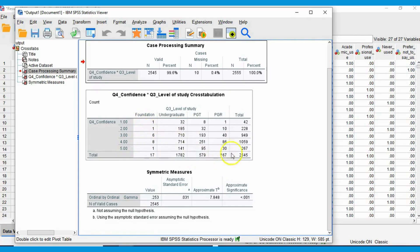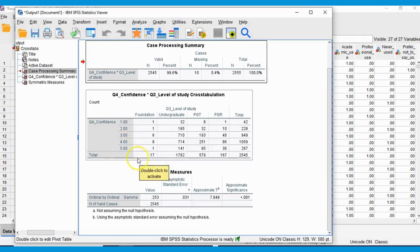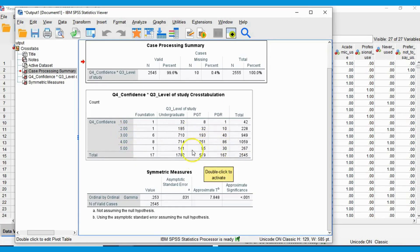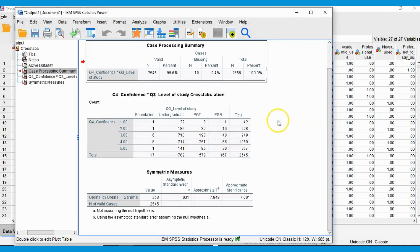We can start to identify certain trends by looking at the cross tab. For the undergraduates, I can see quite a similar number who recorded their confidence levels as a three — about average — and a four, slightly above average. Remember, five is most confident and one is least confident. When we get to taught postgraduates, slightly more proportionally are scoring a four compared to a three. When we go on to PhDs, over double have recorded themselves as a four compared to a three.